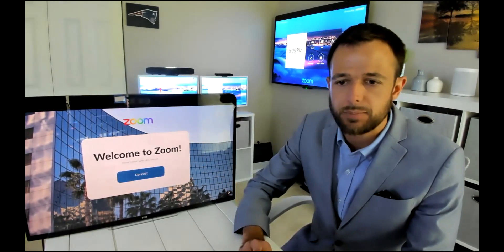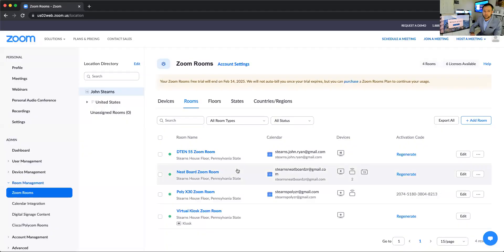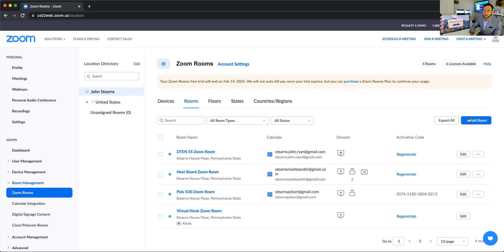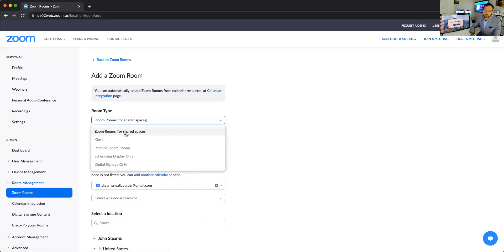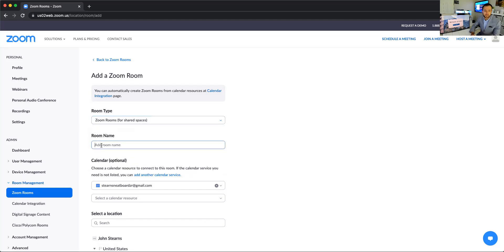The first part of this demo, I'm going to show you the admin experience to demonstrate how simple it is to set up. When you add a new Zoom Room on the far right-hand side — the blue 'Add a Room' button — there are five different room types to add: Zoom Room for shared space, kiosk, personal Zoom Room, scheduling display only, and digital signage.